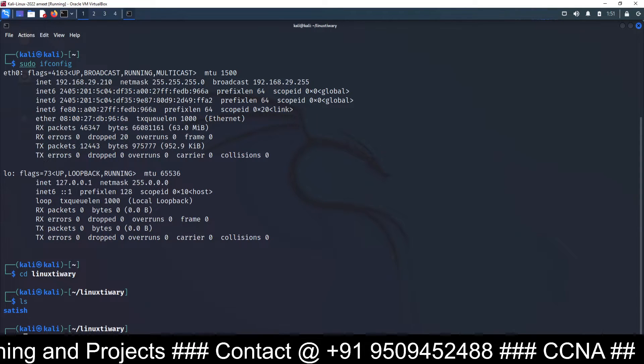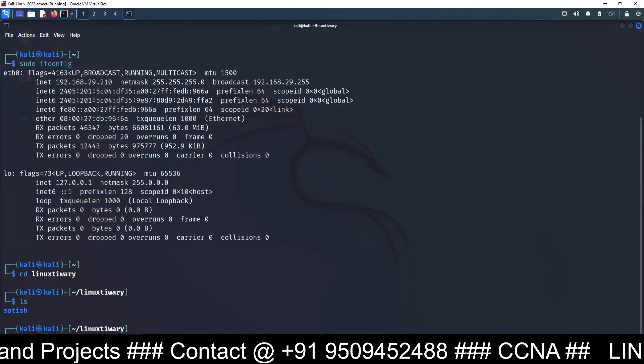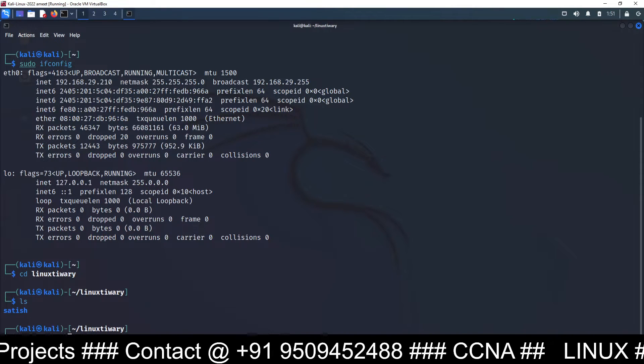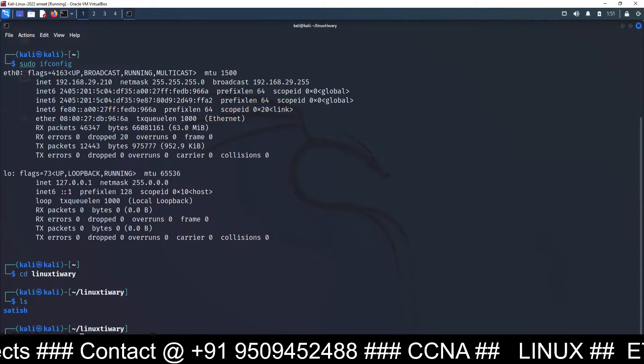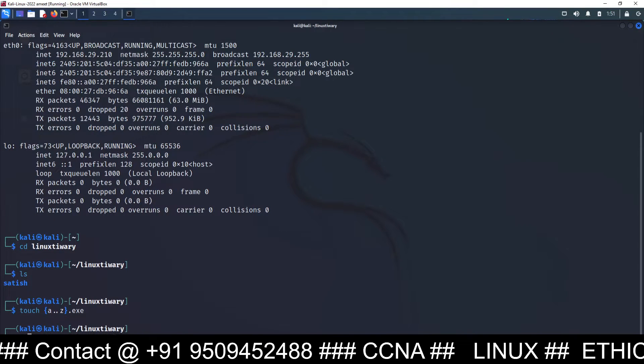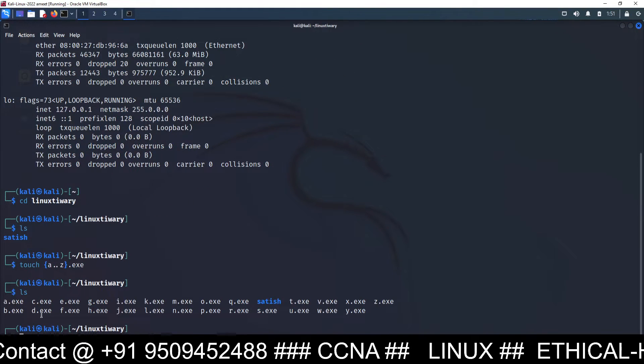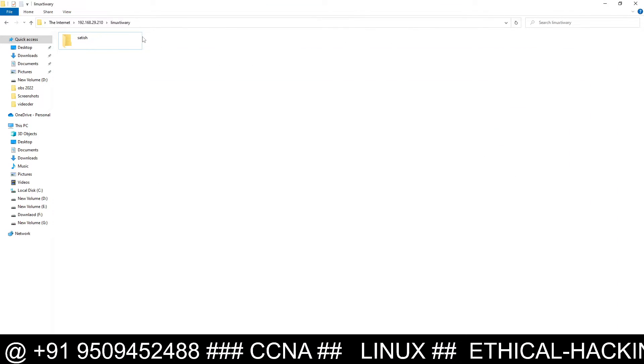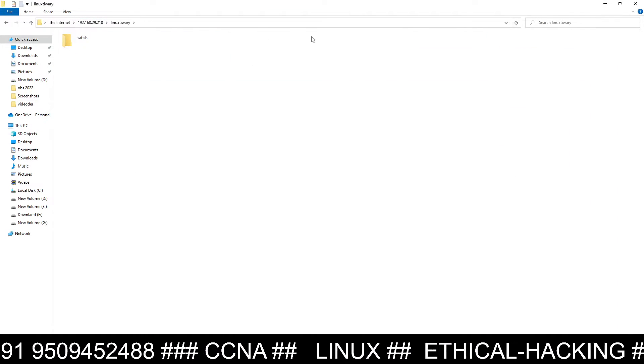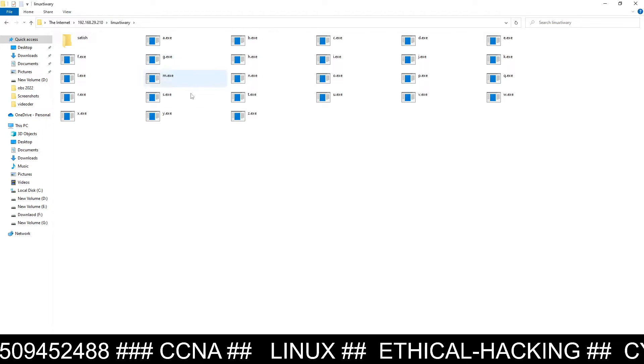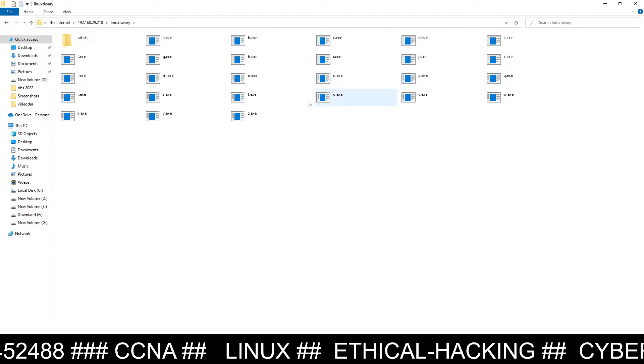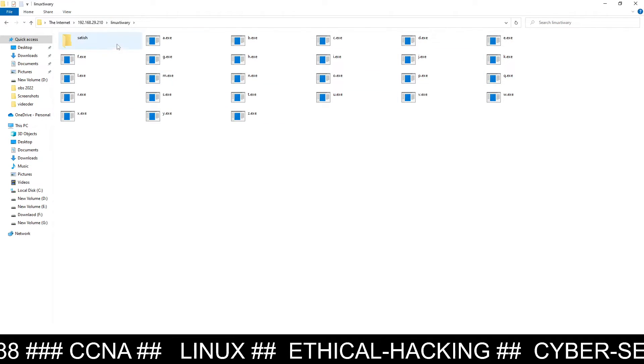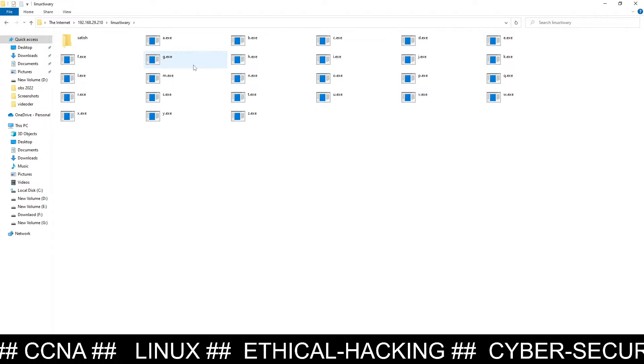And if I create any file here, suppose touch a.exe to z.exe. I have created a to z exe files here inside the satish directory, inside the linux tiwari directory. You can go and check here whether that file is appearing. So you can see, refresh, and you can see all those files are appearing here: a.exe, b.exe, c.exe, z.exe.